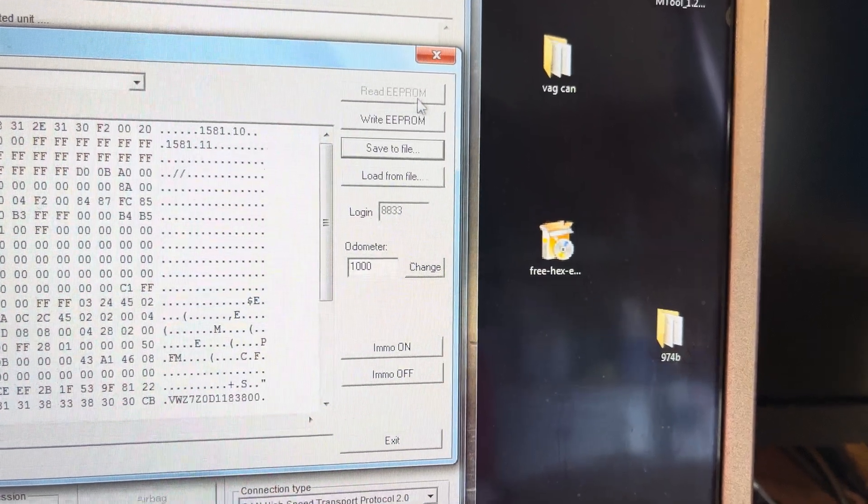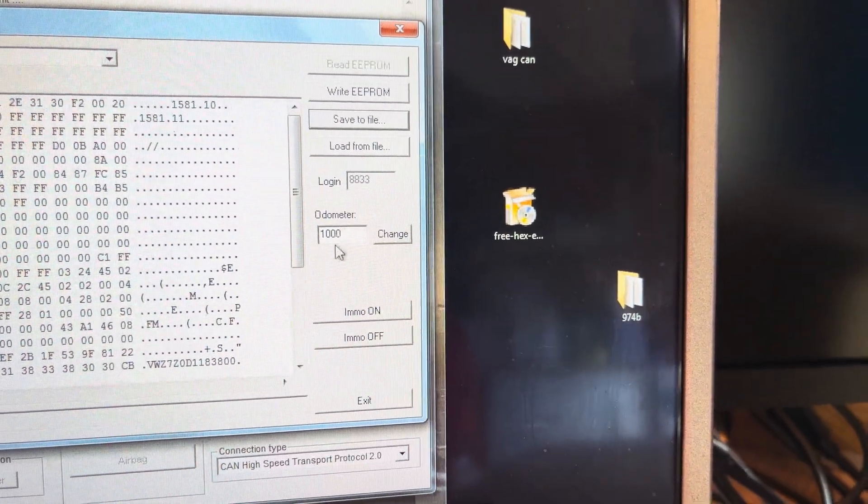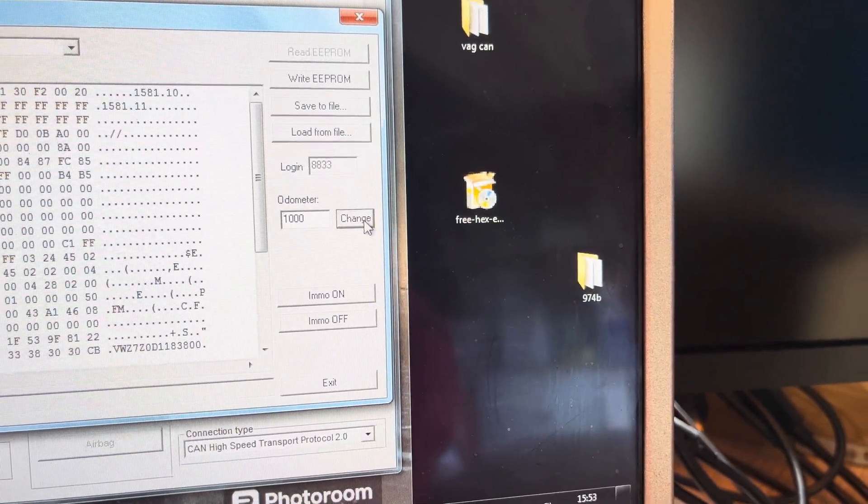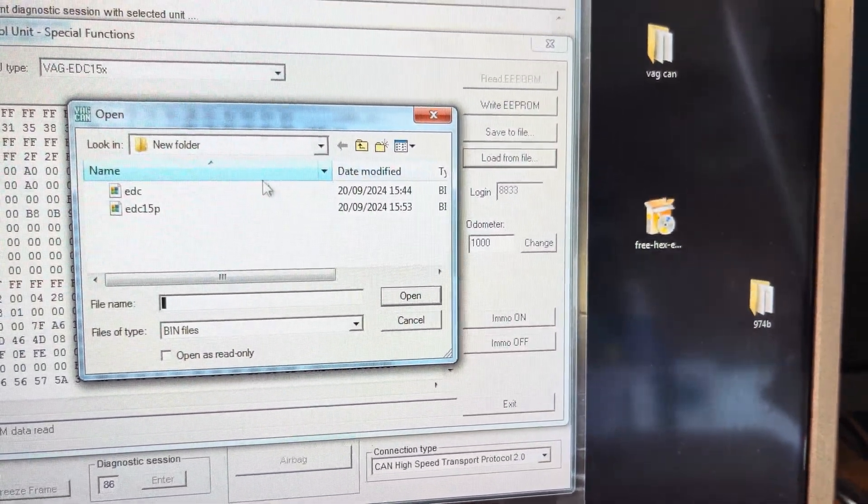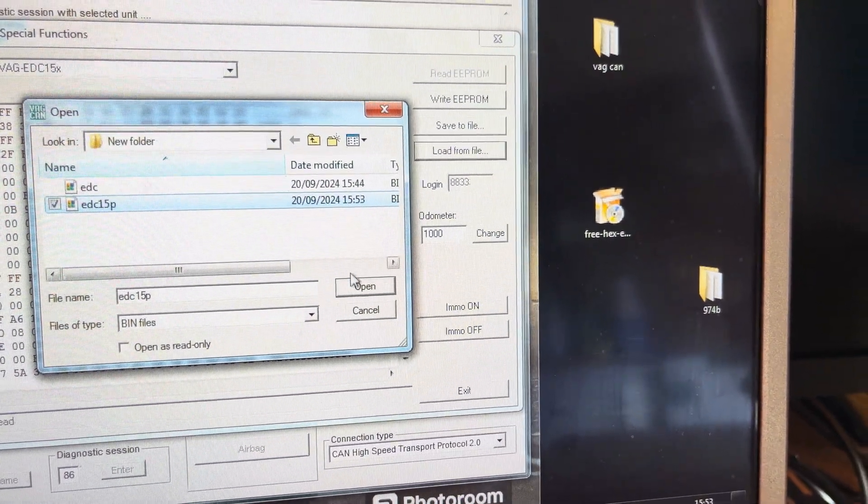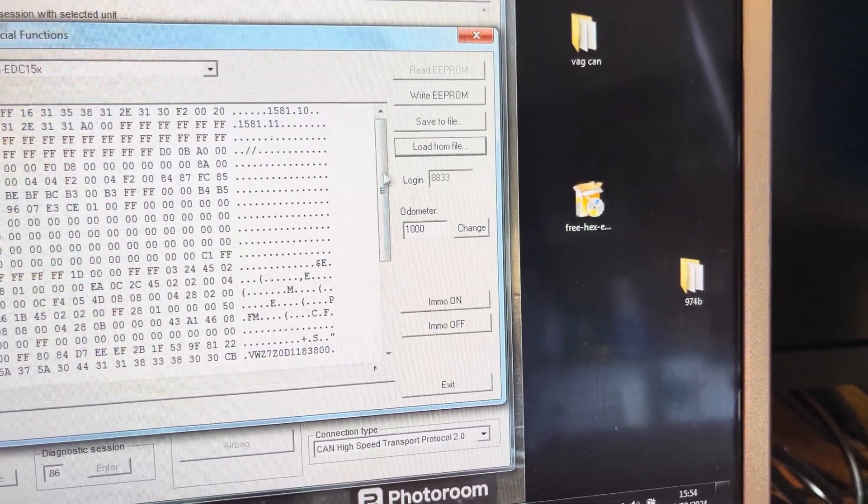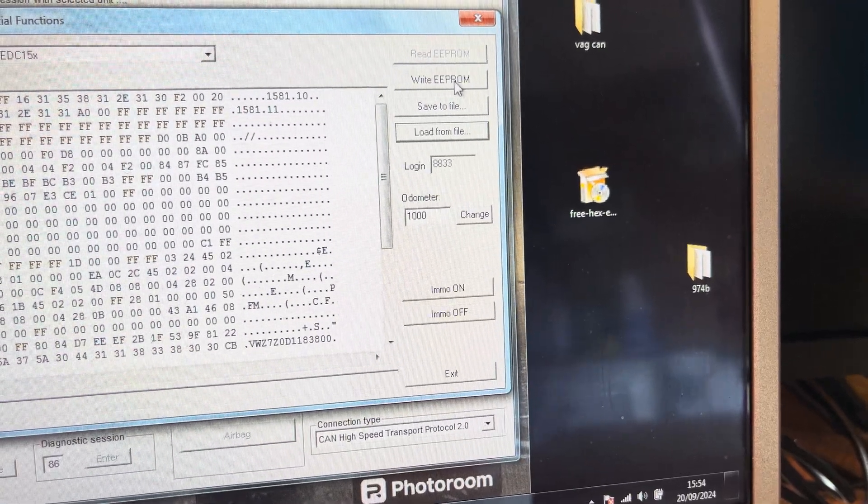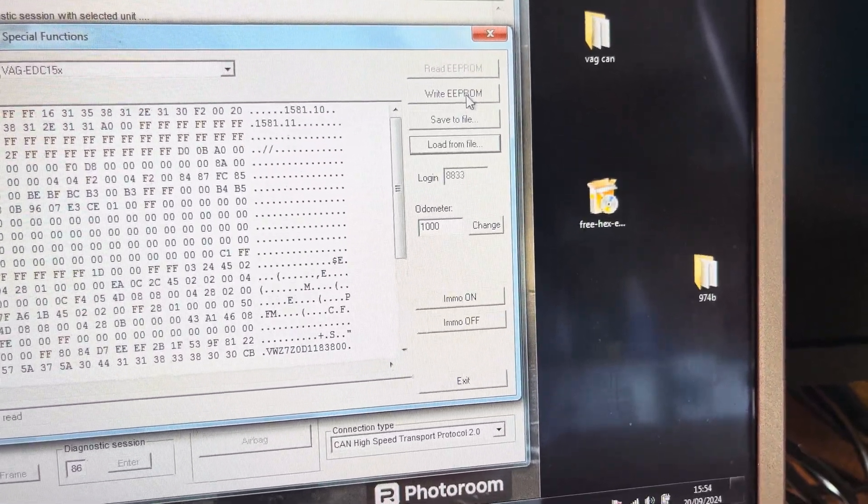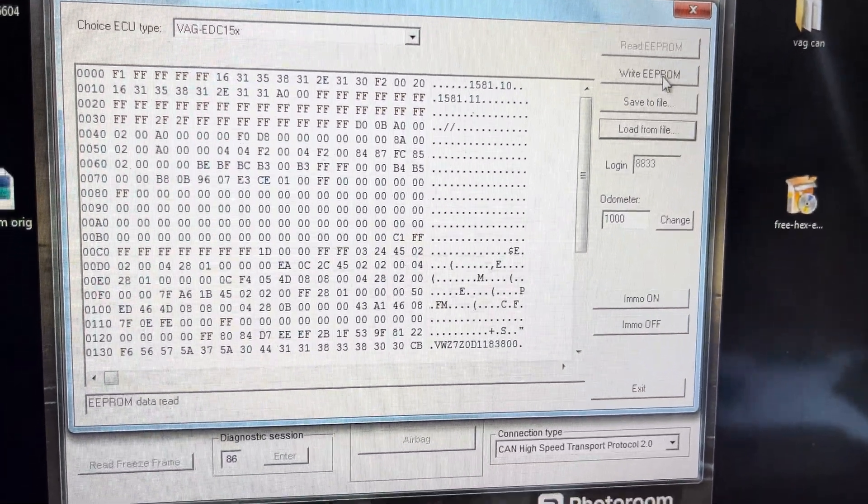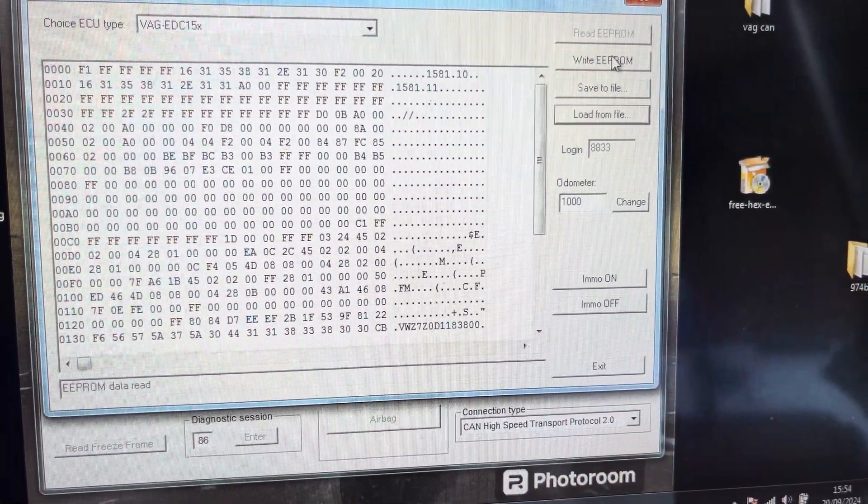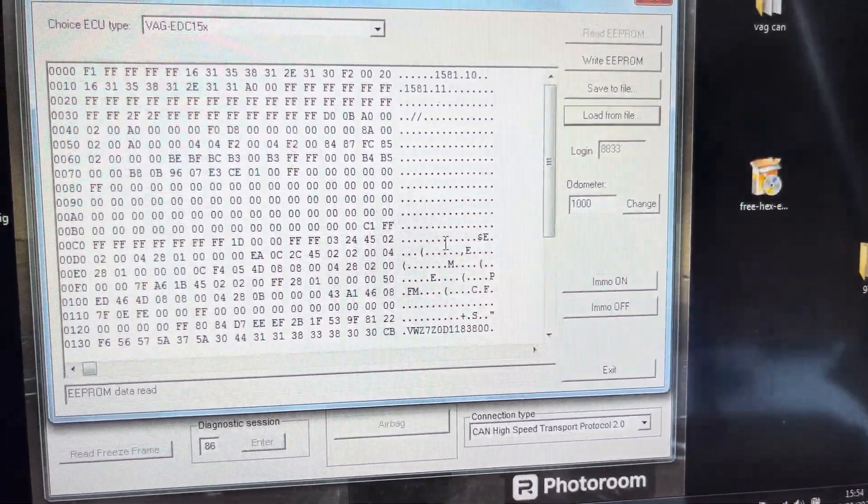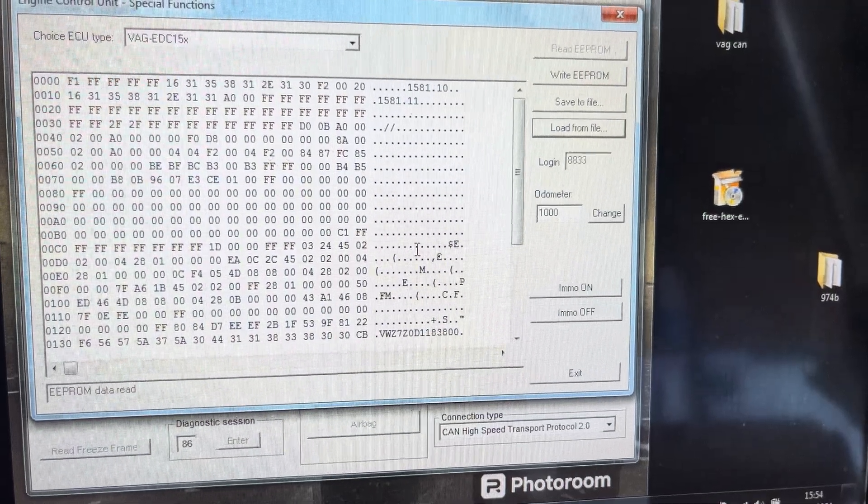I want to load from file. So that's 1000. I'm going to go change, load from file, EDC15P, open, and write EPROM. Well it's done it again already. So there's not a chance in the world that again that has actually written that EPROM.